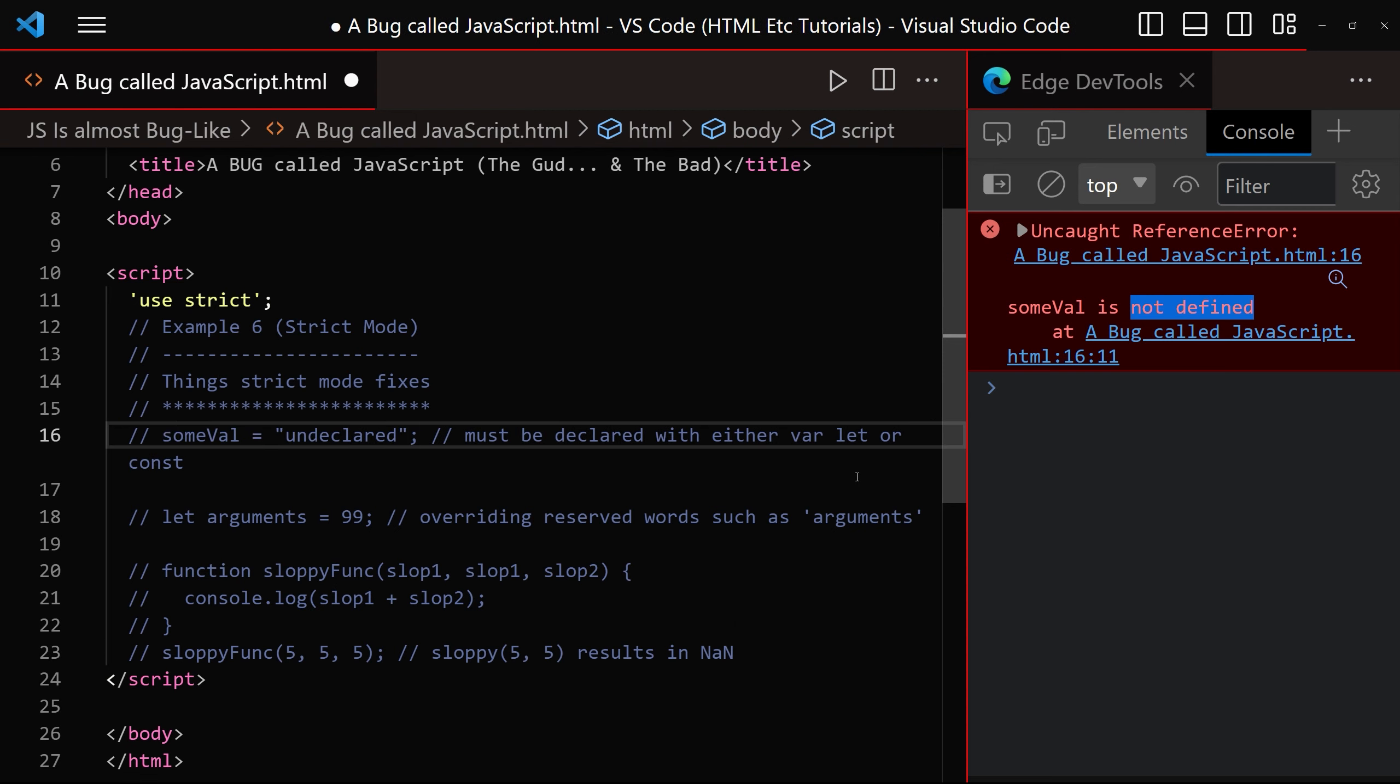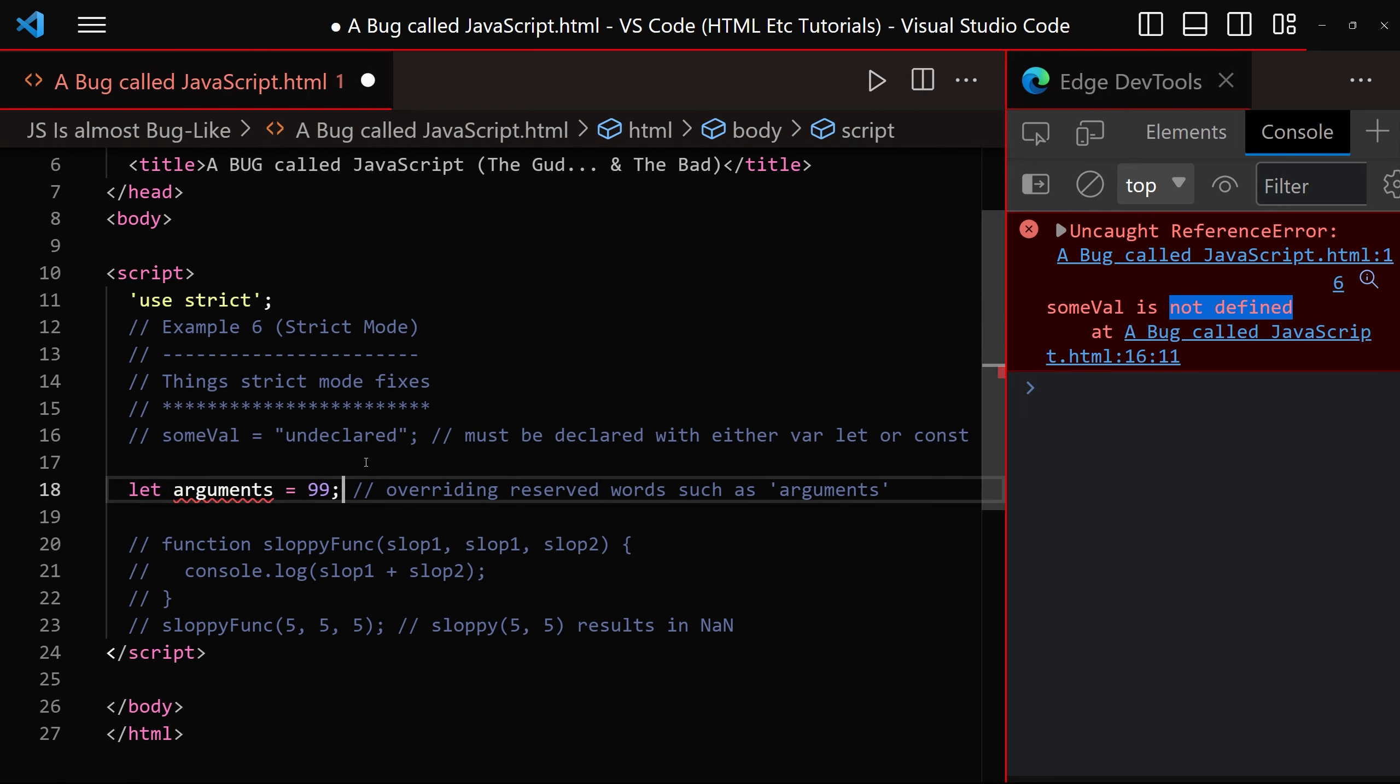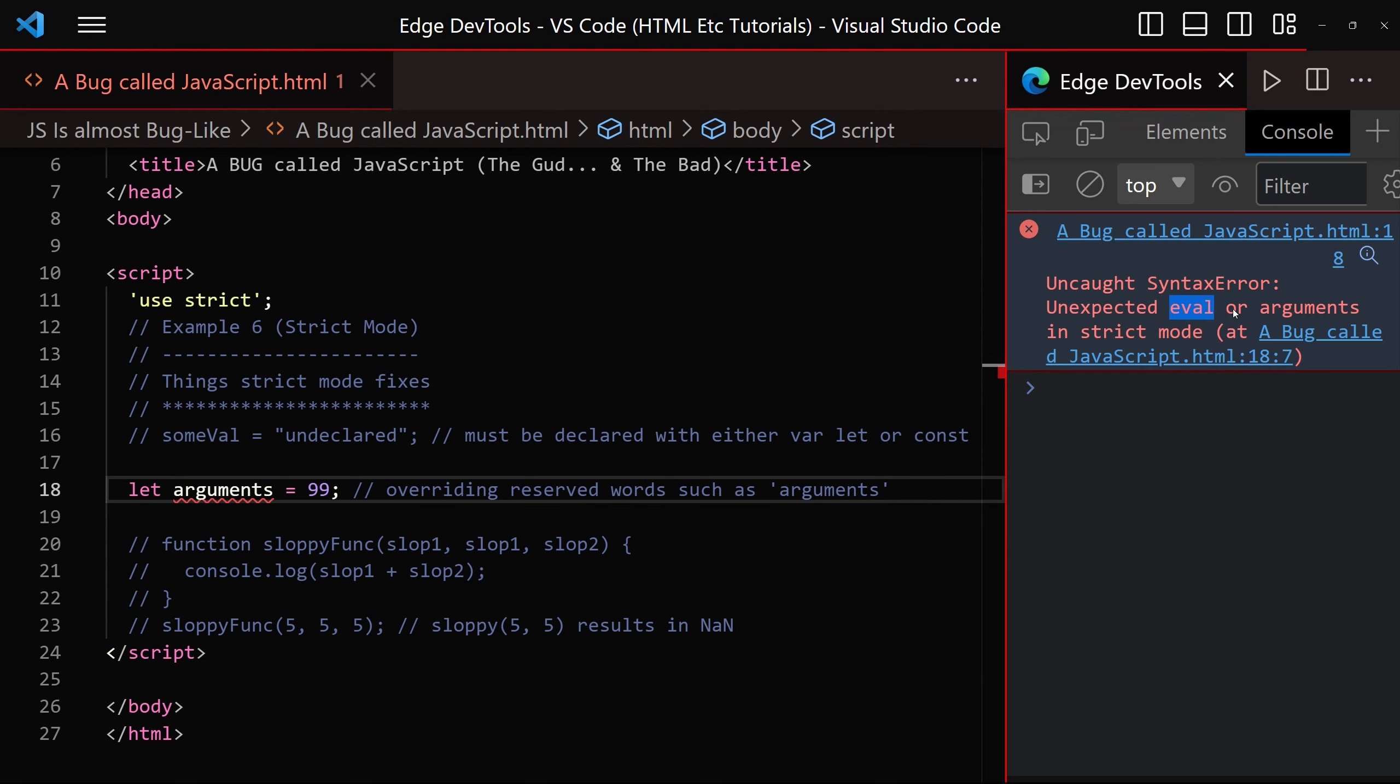Let's enable the next one. We can no longer override reserved keywords, such as eval or arguments, as you can see in the console window.